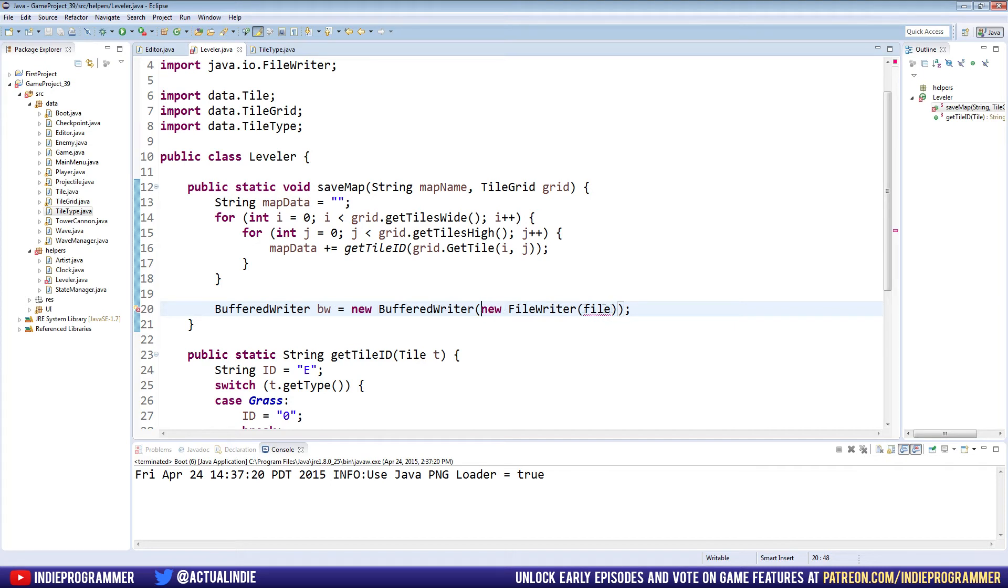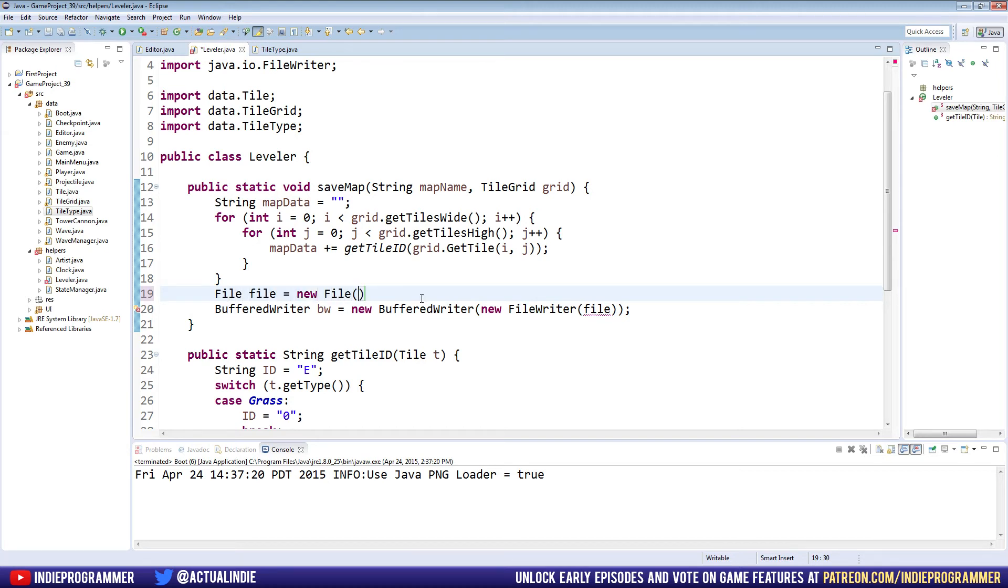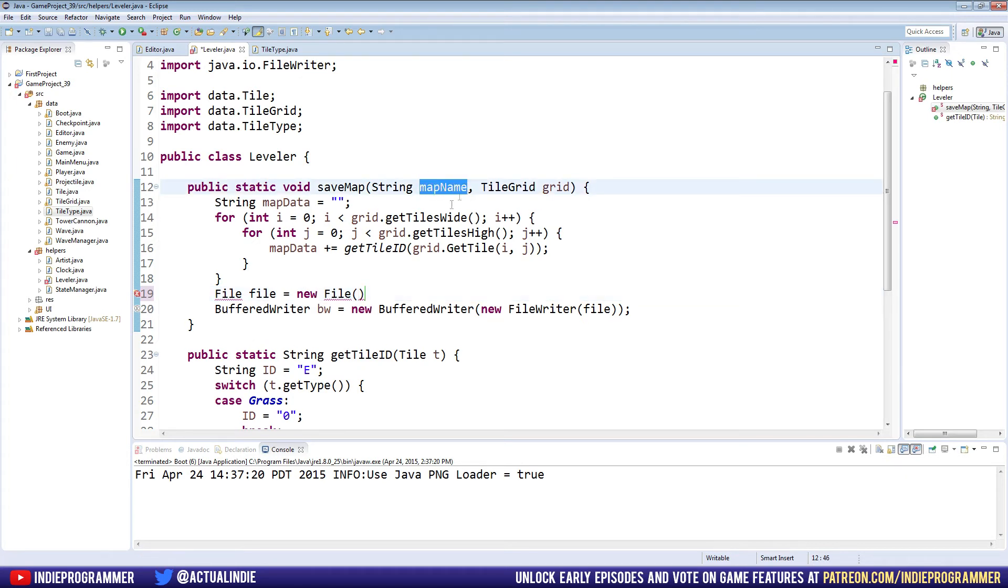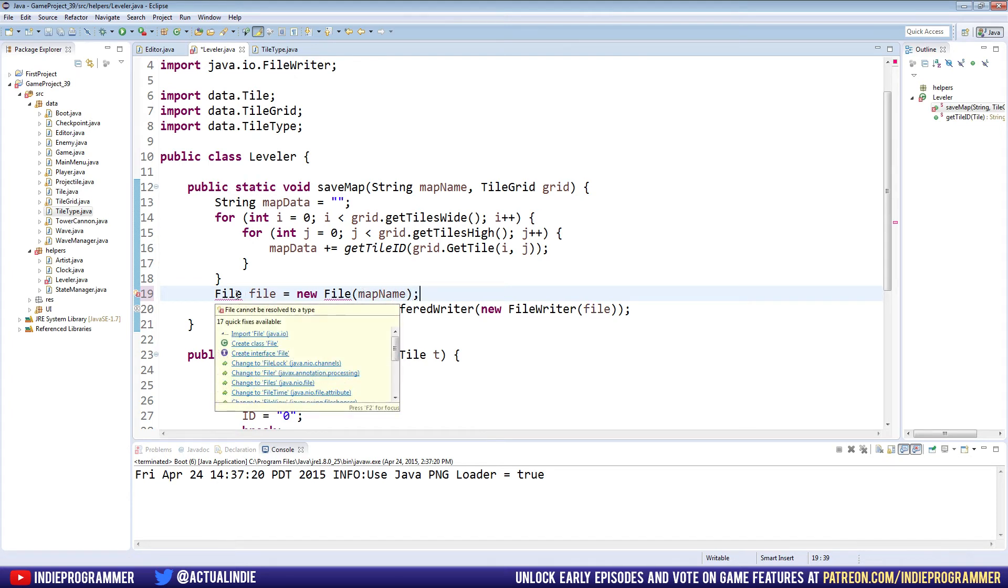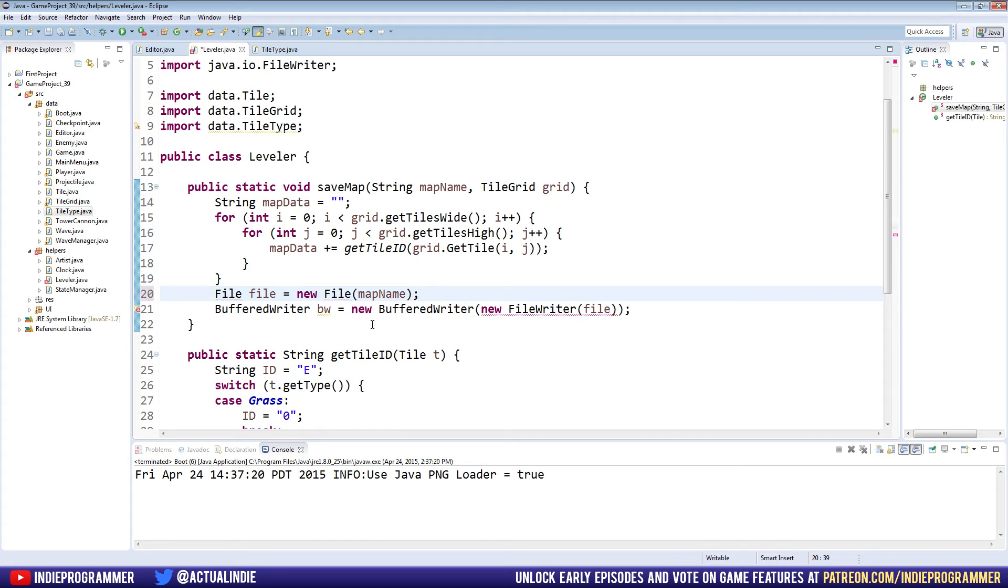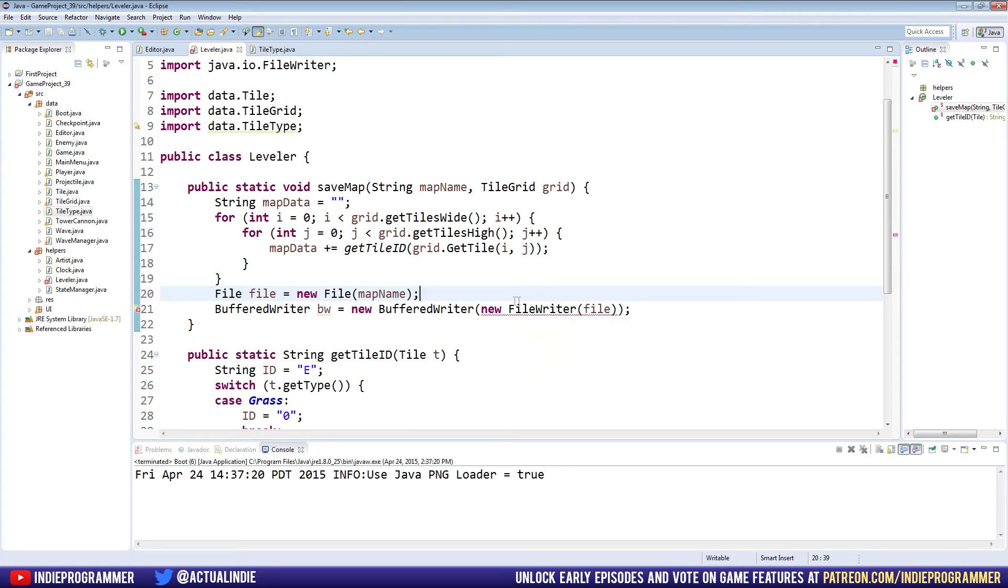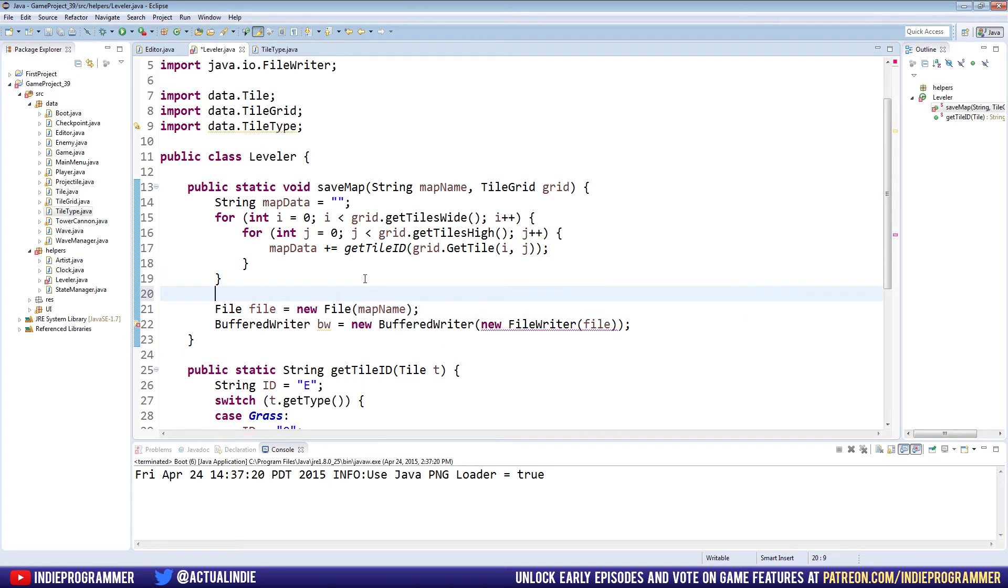So, buffered writer BW equals new buffered writer, and it takes a file writer and a file, which we haven't made yet. So up here we're gonna say file, file equals new file, and in here we name the file. So we're already passing the map name up here, so we're just gonna type in map name. And so the file's name will be equal to the map name. Make sure you import that too. All right, this needs to be surrounded by a try catch, so you can catch errors if it goes wrong. So we're just gonna put all this stuff inside of a try catch. So above the file, file equals new file. Just say try, and put an open bracket.